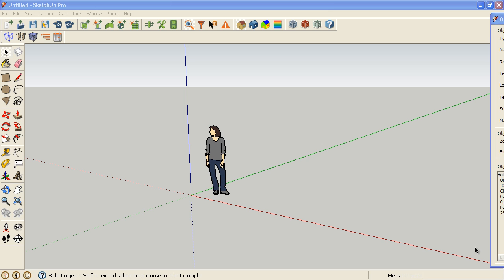Often you'll open up a window, like the object information window for example, and then you won't be able to find it. In this case it actually is over here, but in some cases it could be way off the screen and it's really hard to get back.